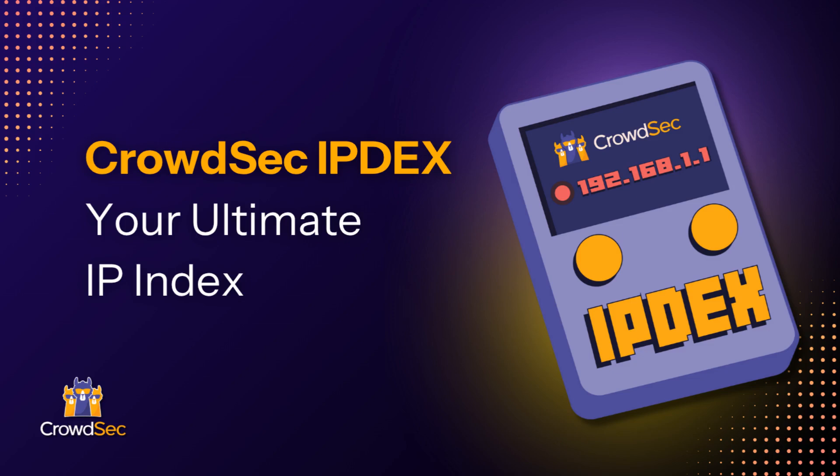Hello, in today's video we will explore CrowdSec's latest tool, IPDEX. This simple CLI tool uses the CrowdSec CTI API to gather insight about a single IP or a list of IPs. Let's take a closer look.